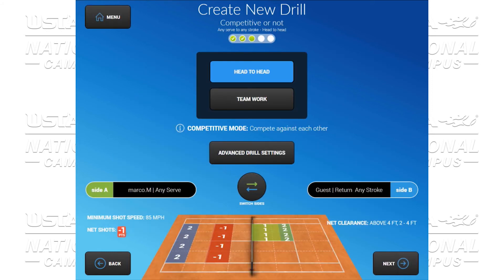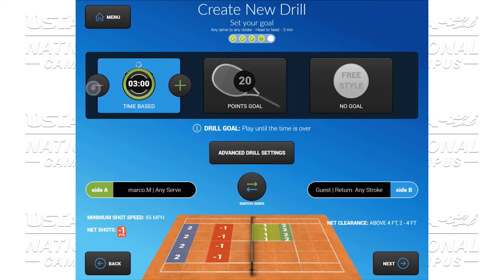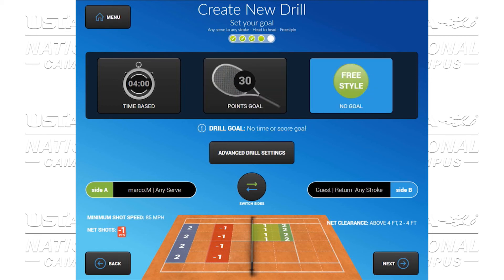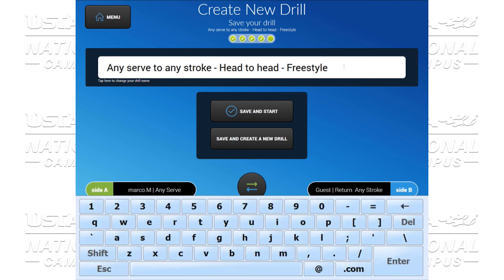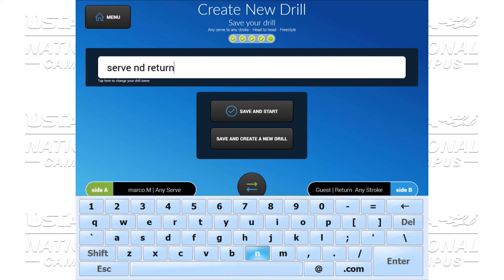We can again do this head to head or do teamwork. We're going to choose head to head. We click next. And now we can do it by time — two, three, four, or five minutes — by goal: 10, 20, 30, or 40 balls, or freestyle. We're going to click next. We have the ability to save and start the drill or save and create a new drill. We're going to rename it 'Serve and Return.' We're going to save and start drill.